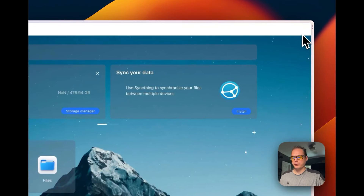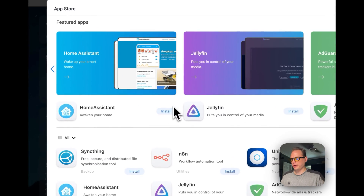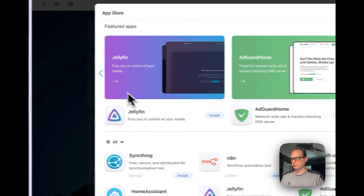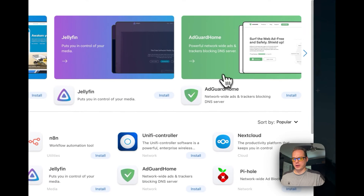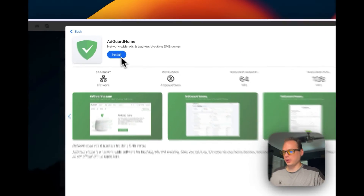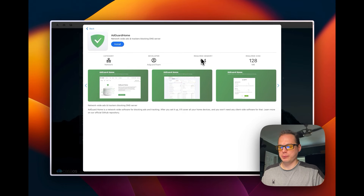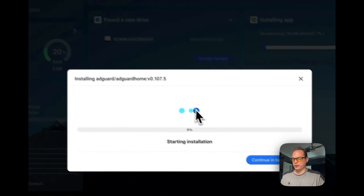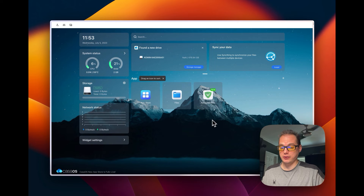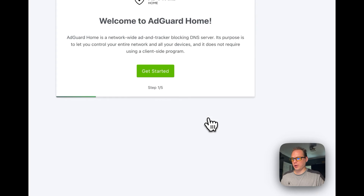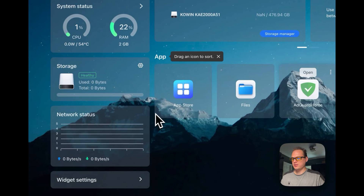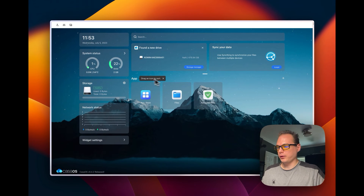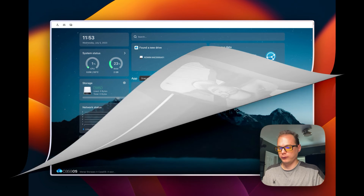In the app store you can click any app and press Install. It shows you the required memory, required disk, and developer info. I install AdGuard Home — it goes so fast — and then open it up and you can get started with AdGuard really easily. It's a pretty neat system.